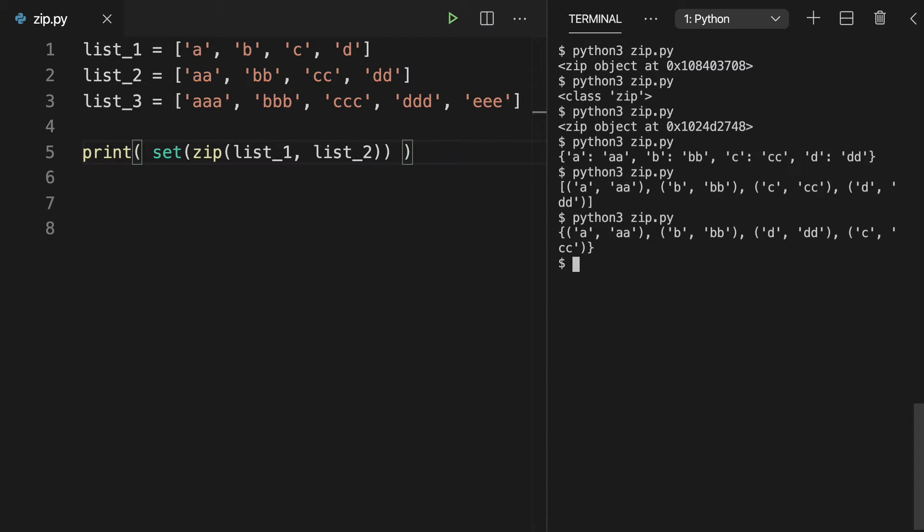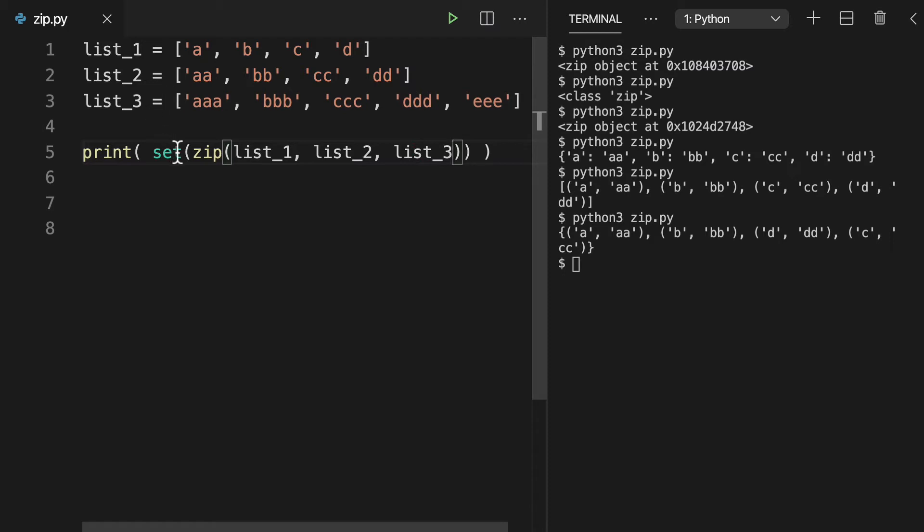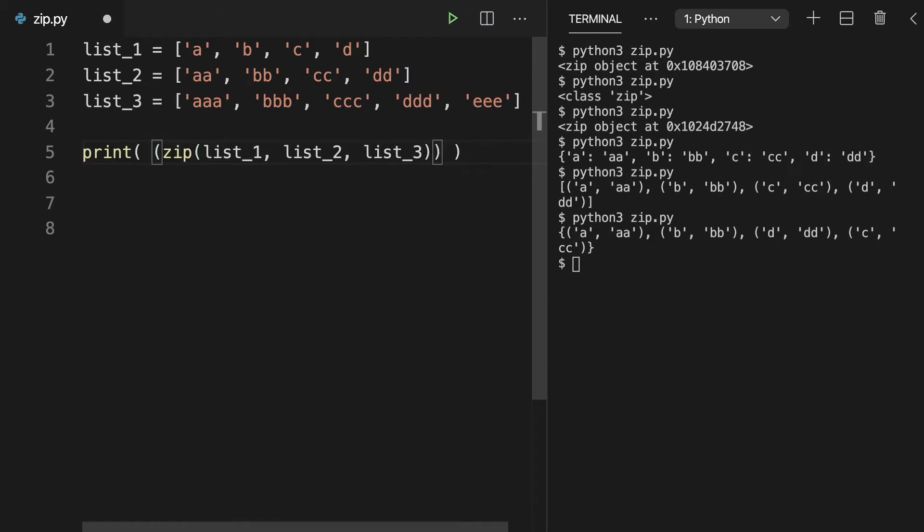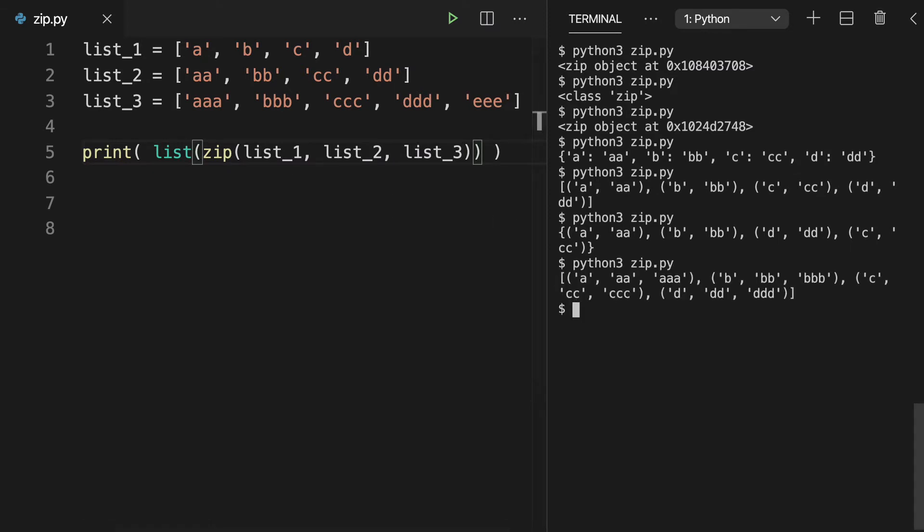Next, let's look what happens when we add our third list in here. So I think we're going to want to do this as a list first so we get the feel for it.